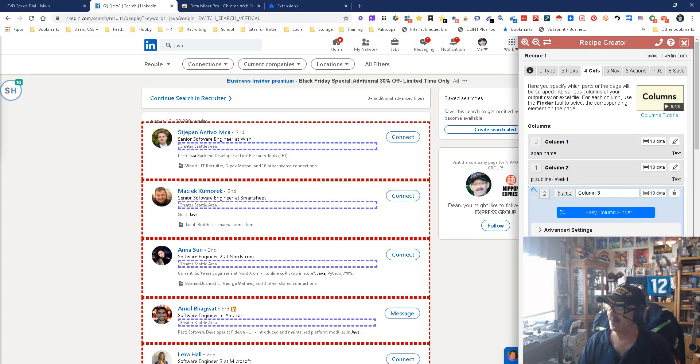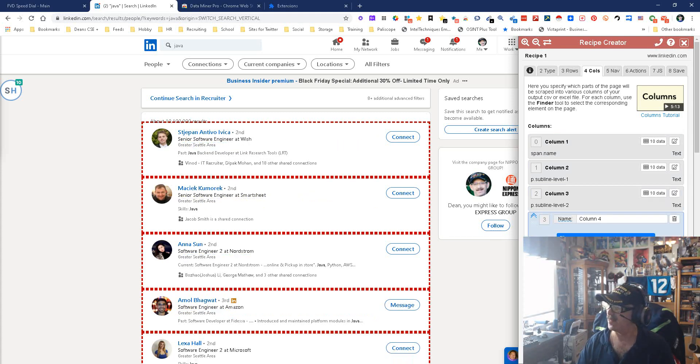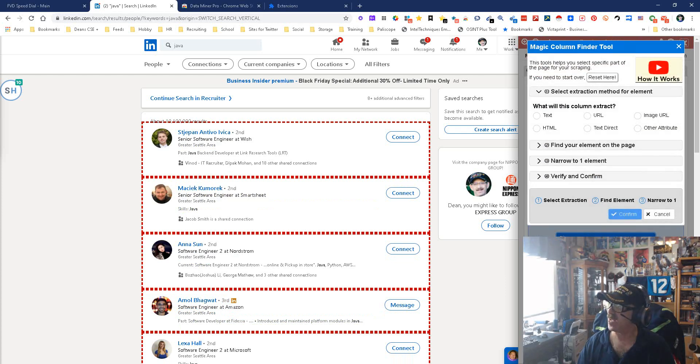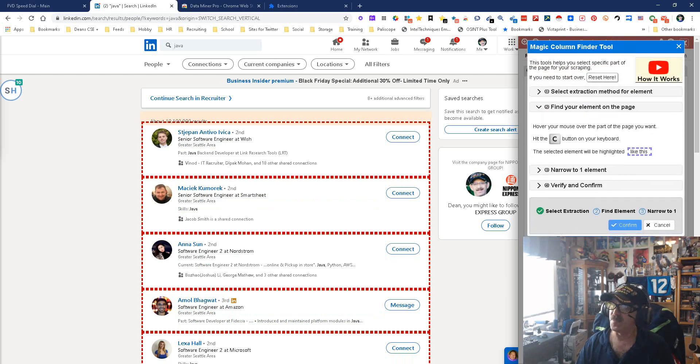And then lastly, the thing we're gonna want the most is that LinkedIn URL because that's the main thing we're gonna need. So we're gonna add another one, Easy Finder, but this time it's a URL—that's important—and we're gonna go back to the name and we're gonna do C. And look, it got us a URL.